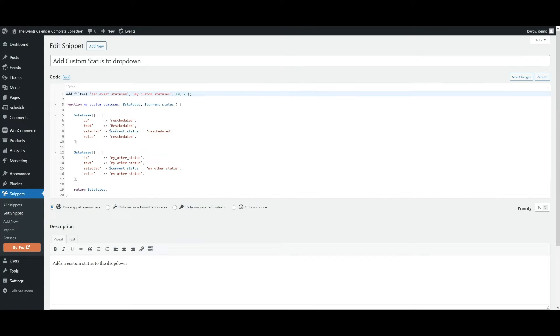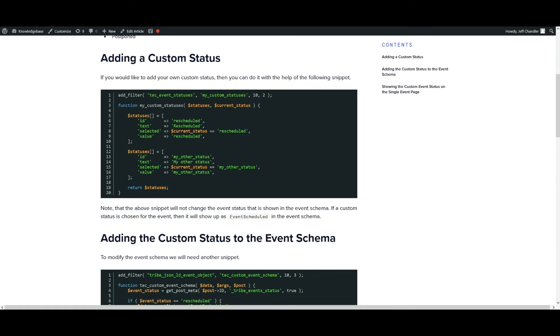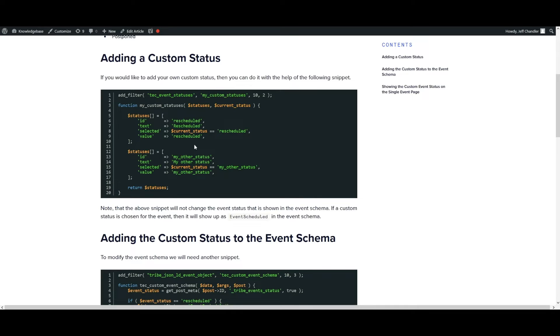So here is the snippet that I've copied and pasted from the knowledge base article, which is this one. This is the first code snippet and note that the snippet will not change the event status that is shown in the event schema. If a custom status is chosen for the event, then it will show up as event scheduled in the event schema.